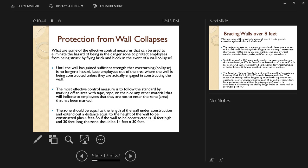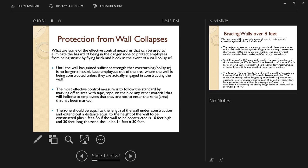Until the wall has gained sufficient strength that overturning is no longer a hazard—overturning being a collapse due to strong wind or vibration around it—keep employees out of the area where the wall is being constructed unless they are actually engaged in constructing the wall.